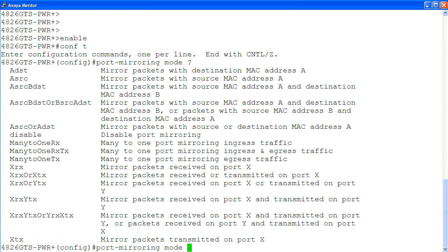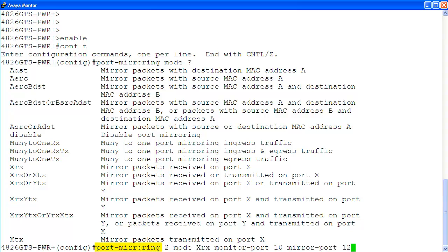Here are all of the available modes. Let's configure port mirroring using the mode XRX, which is mirror packets received on port X. Now we are configuring port mirroring for instance number 2. In our example, we are using mode XRX to mirror packets received on port X. In this mode, we specify port 10 as monitor port and port 12 as mirror port X. At this point, we can connect a packet sniffer to port 10 to monitor all packets received on port 12.